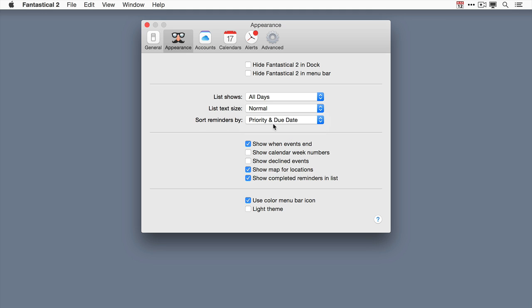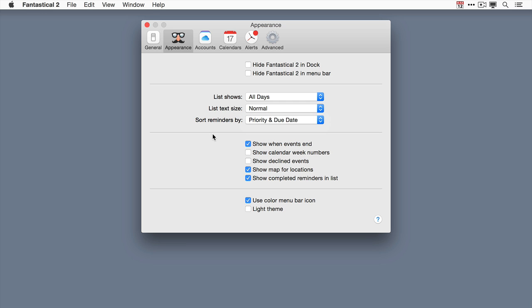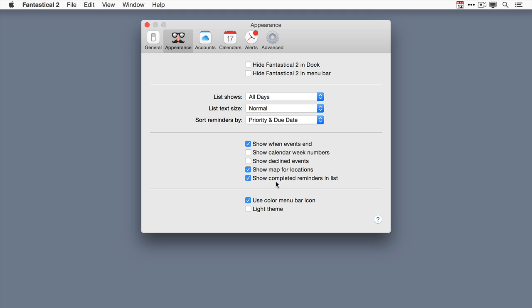You can set how reminders are displayed. I like priority plus due date. But whatever floats your boat. And also you can have a variety of settings about events and calendars. For instance you can show when events end. Or you can choose not to. You can show the calendar week numbers. If that's important to you. You can show declined events. You can show the maps for locations. That's something I find really useful. And you can also show completed reminders in the list.